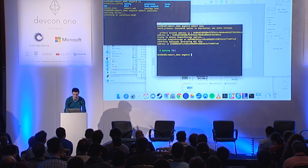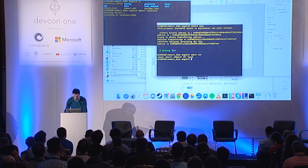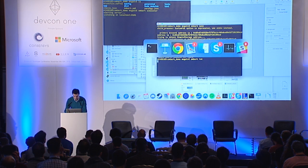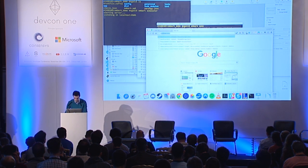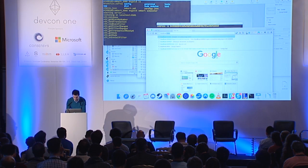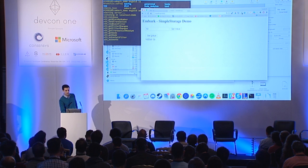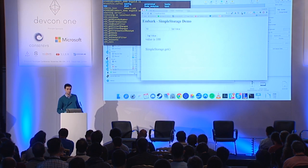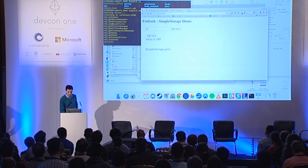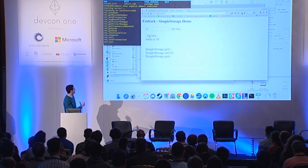We can also run the app. Testing is great, but what's the point of the app if you can't run it? Run 'embark run', go to localhost:8000 — this is our app. We can check the value; it's been initialized with a value of 100. We can set it to 10, get it again, and we get 10.